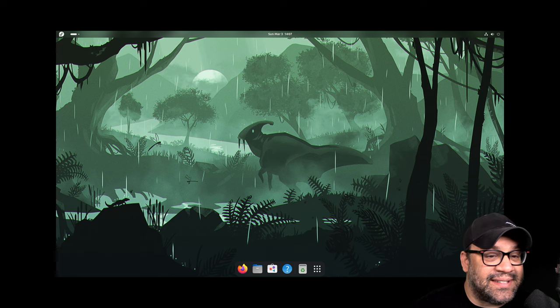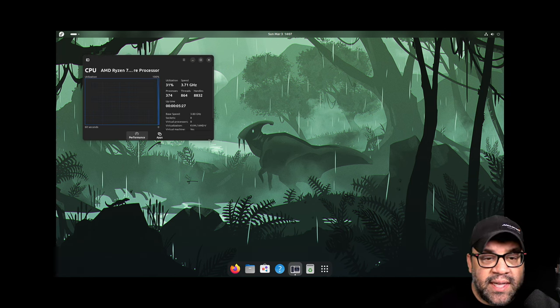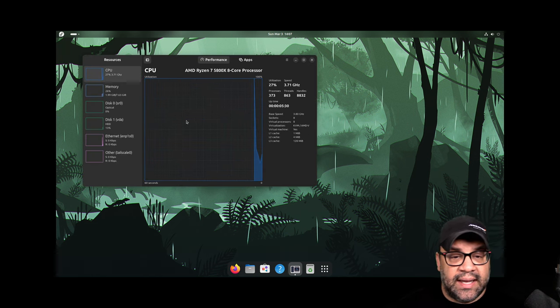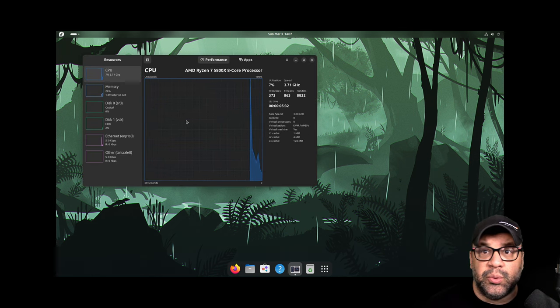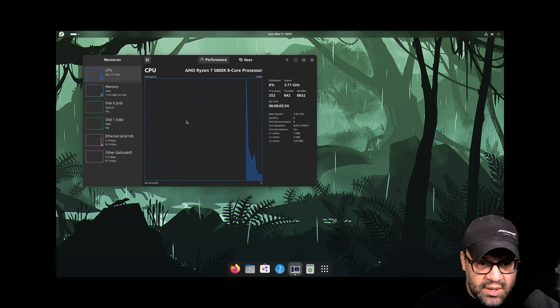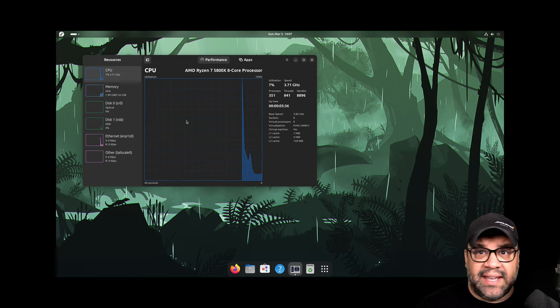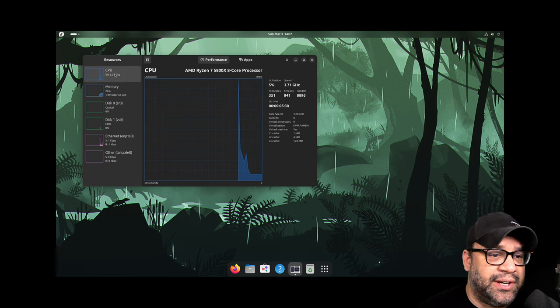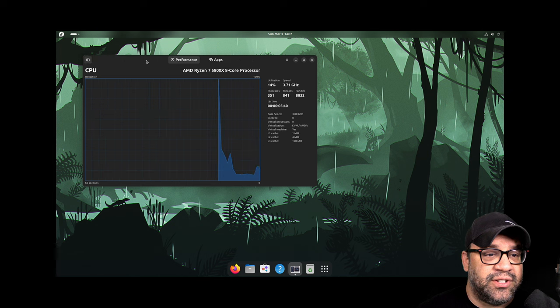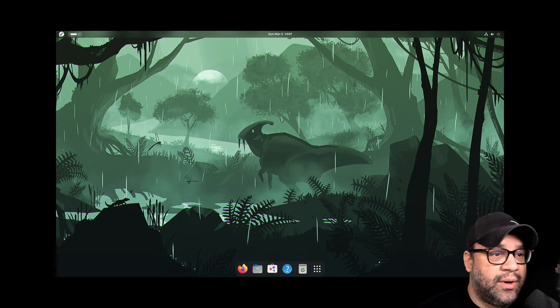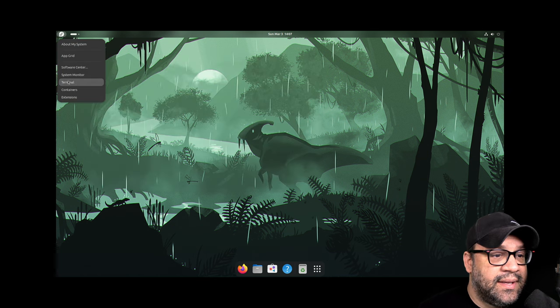The system monitor, this is an interesting one. This is not the stock GNOME one. And this is called mission center. And it's just like a cool system monitor that we really like. It gives you a lot of information. It's really pretty. It's got lots of great features and that is what we recommend for that.